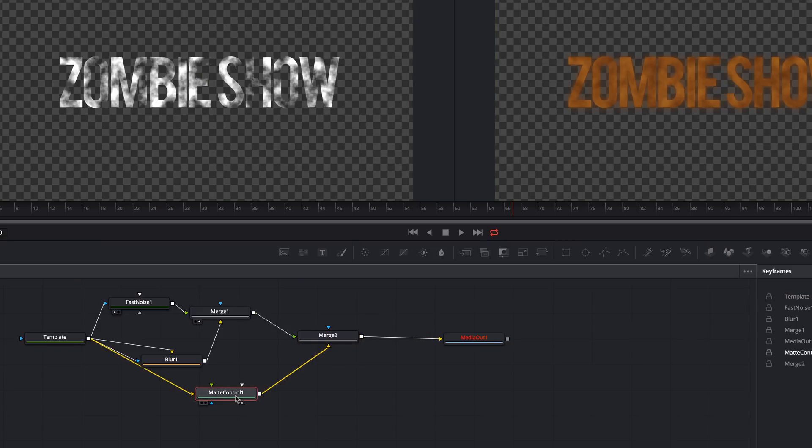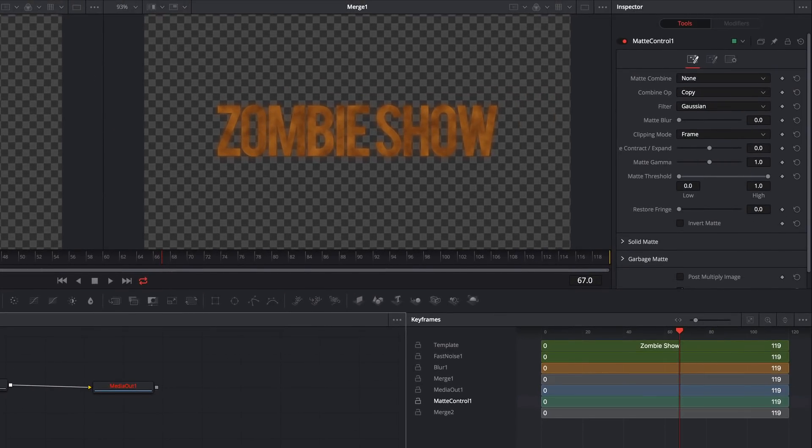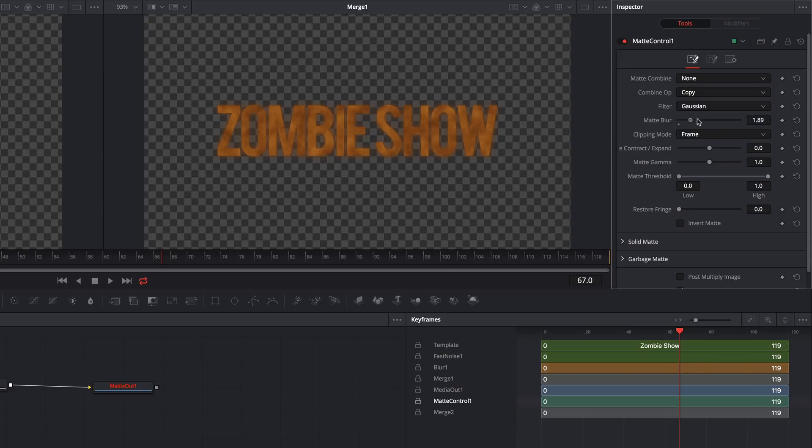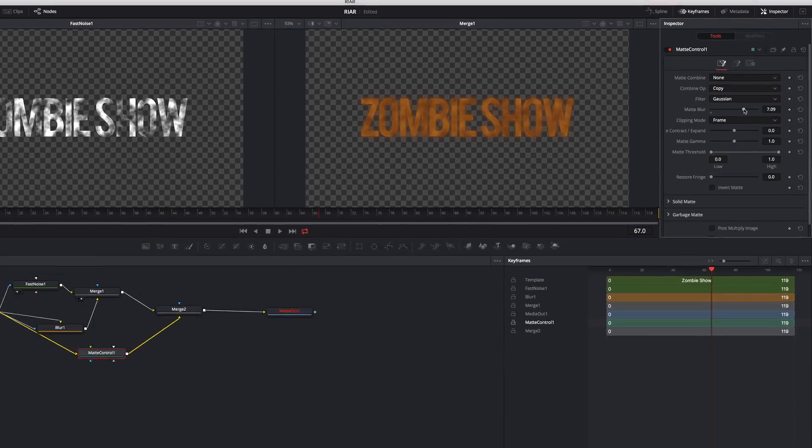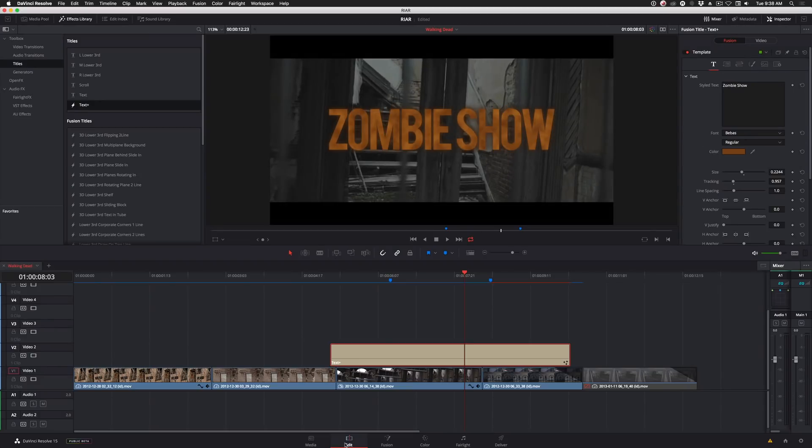Now with the matte control tool selected, back in the inspector, all I need to do is crank up the matte blur to about 7. Now back to the edit page. And our title's looking pretty good.